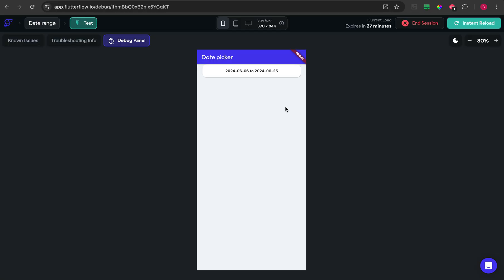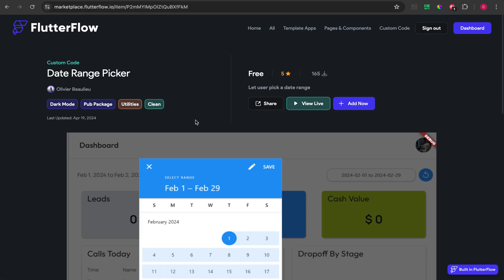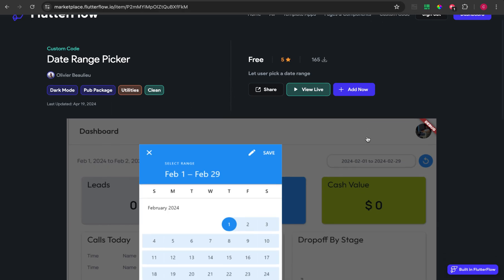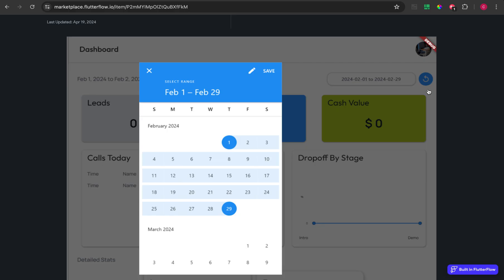That's it for this video. I will share the project URL so you can clone it, and also the marketplace URL for this awesome custom widget. Thank you for watching, bye!